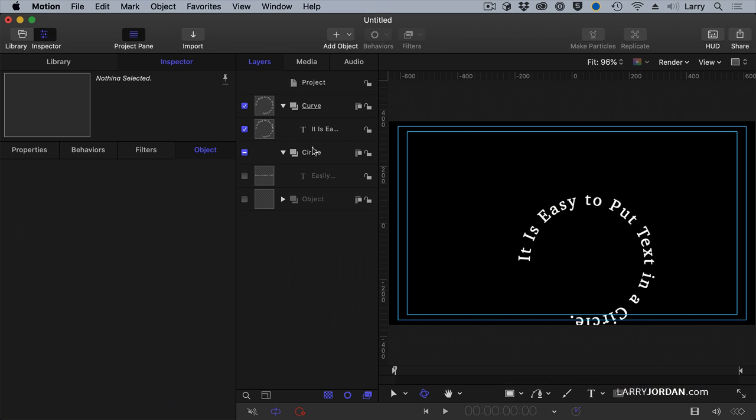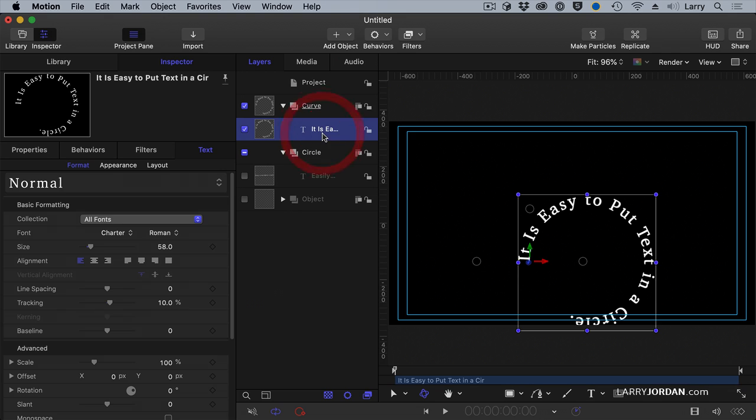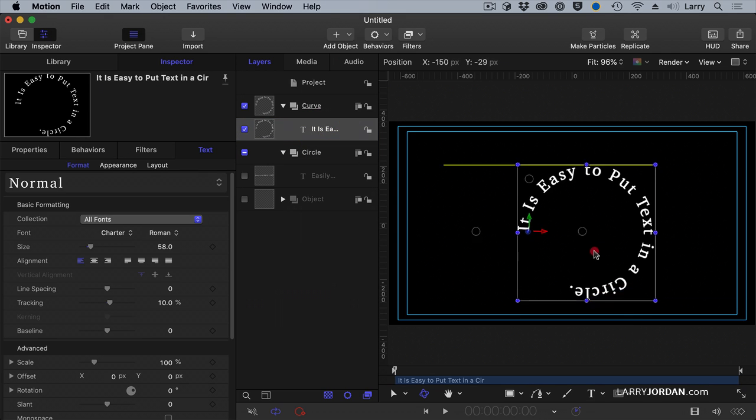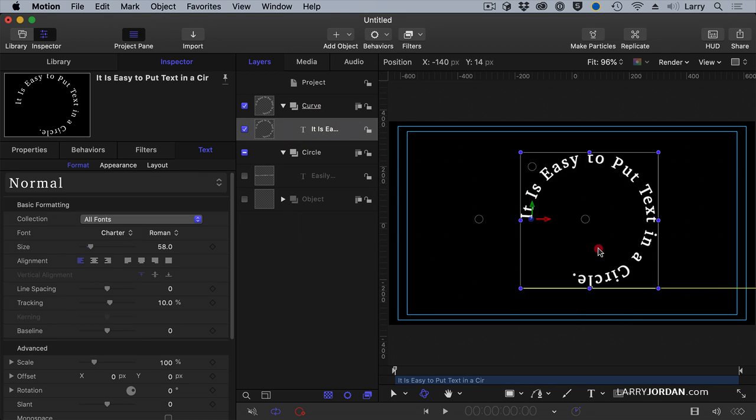To move the circular text, click it up in the layer panel and drag this wherever you want it to go.